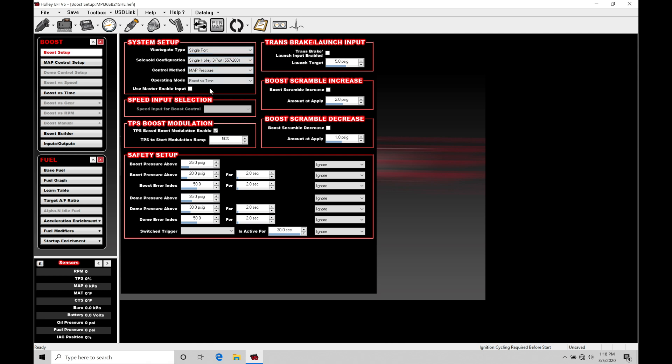Let's go through our system setup here and make sure this is configured right. Then we're going to be talking about configuring the boost solenoids for an internal or an external wastegate to make sure that we have those set up and configured properly so that the boost control is going to work.